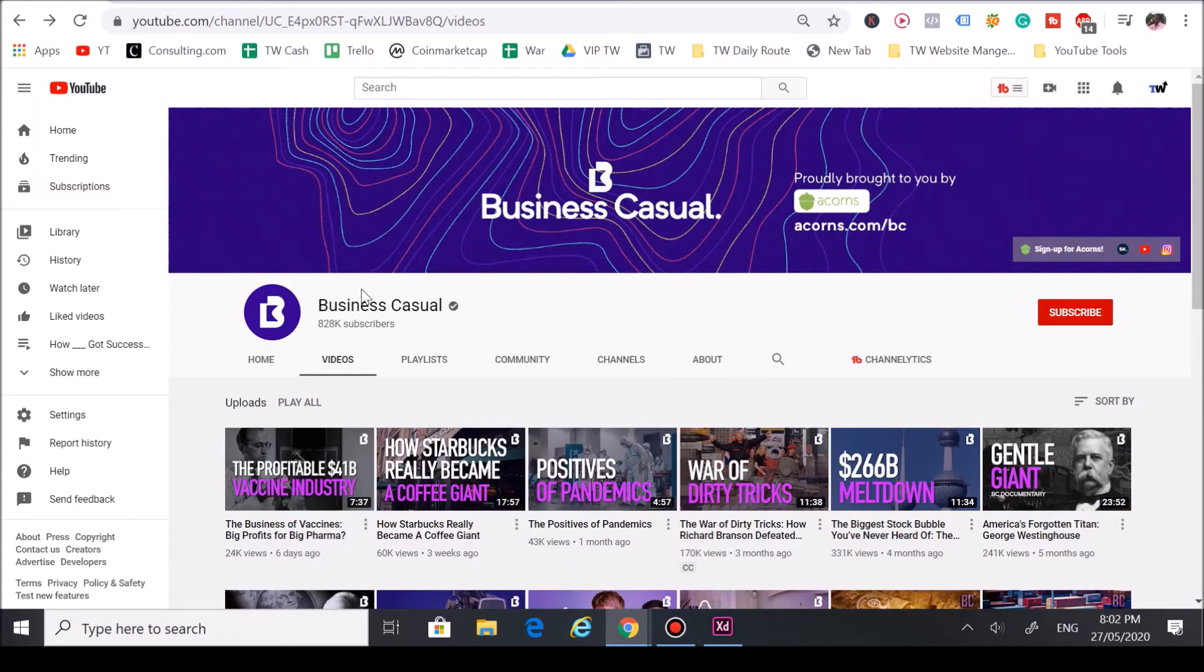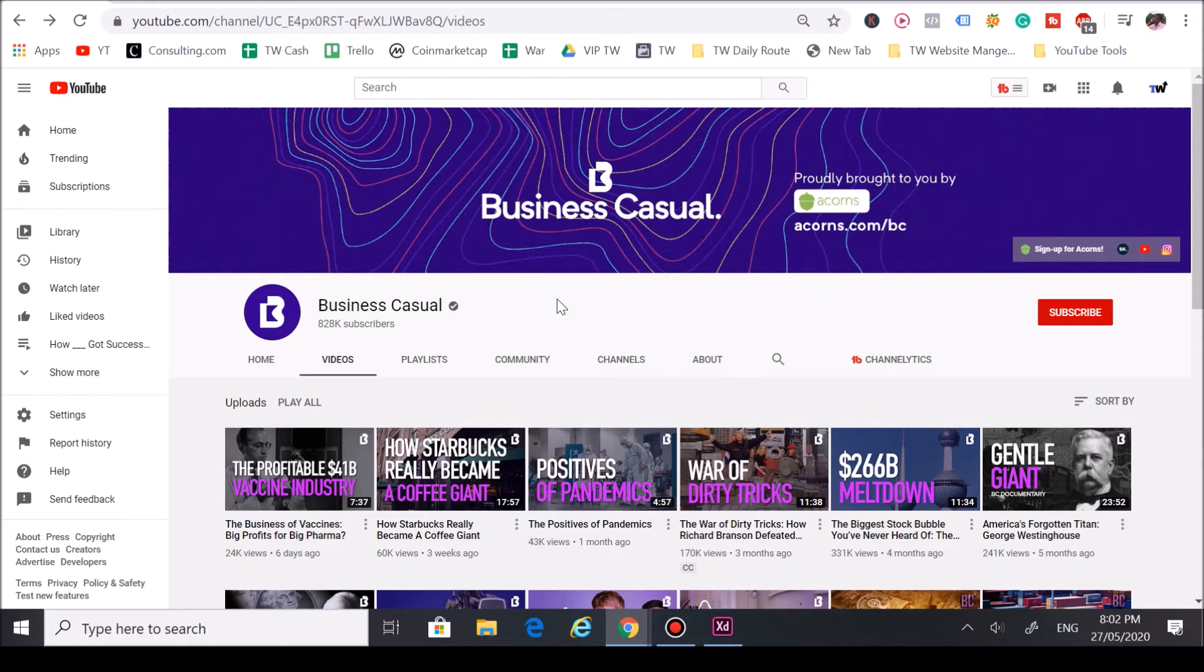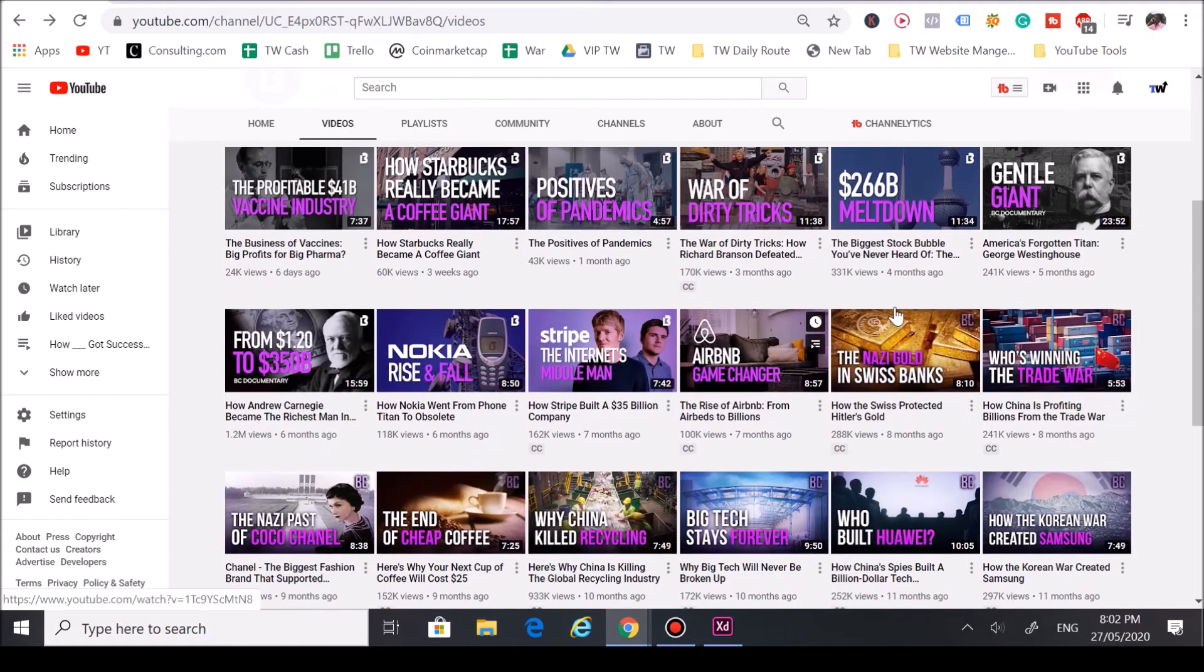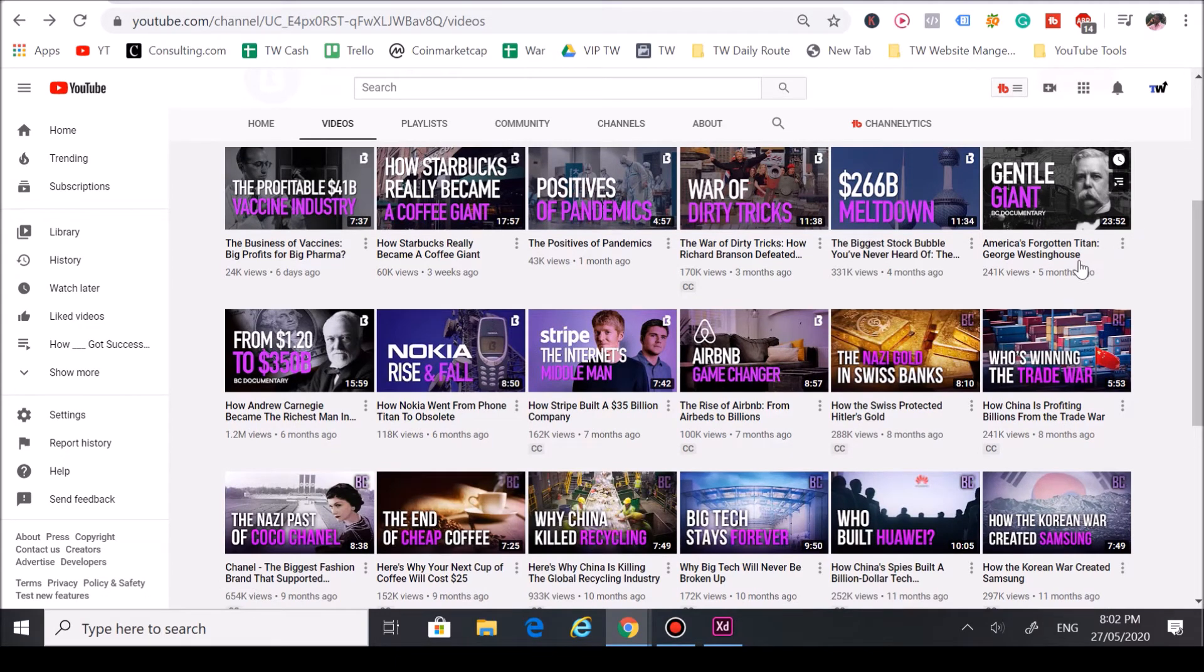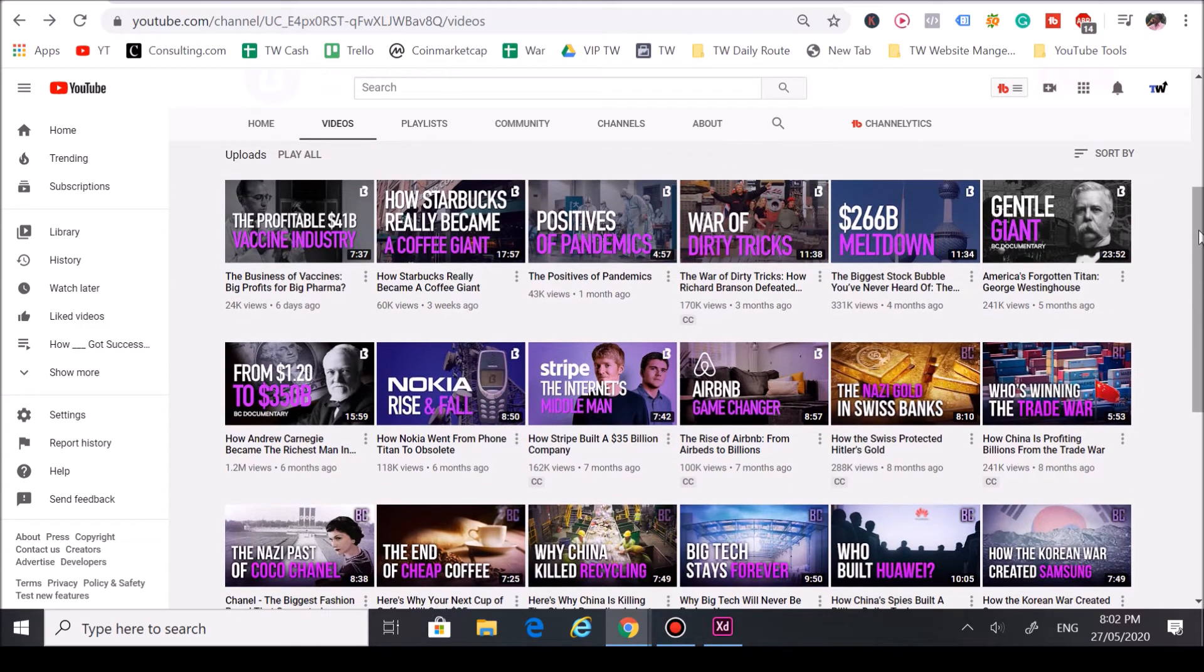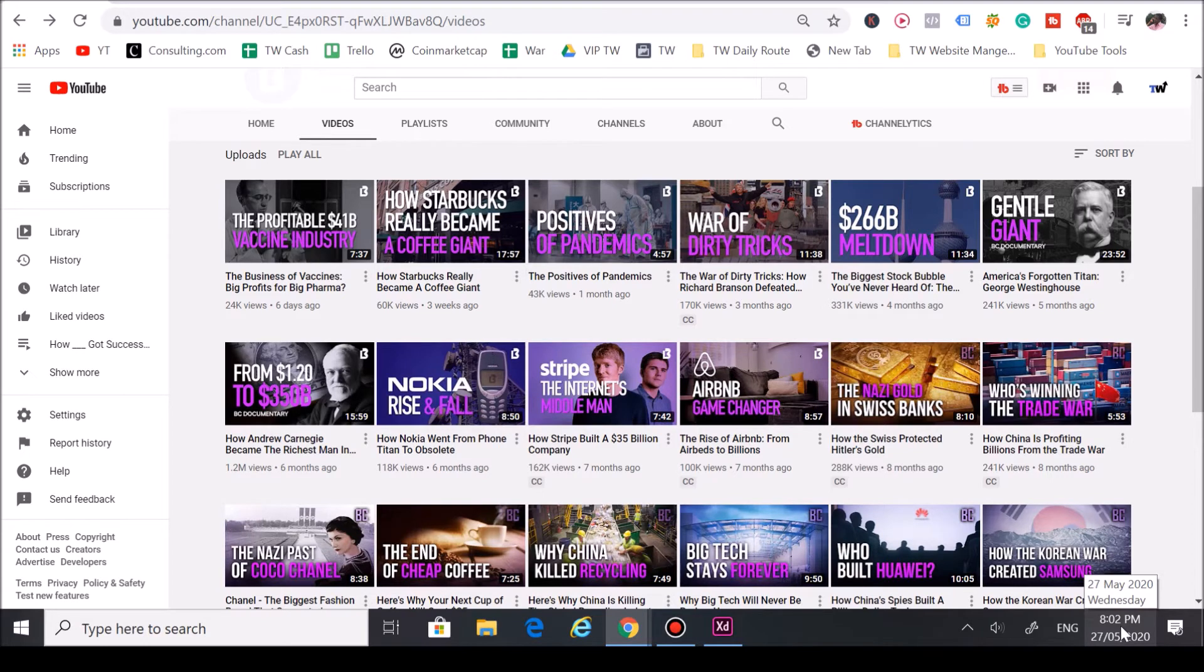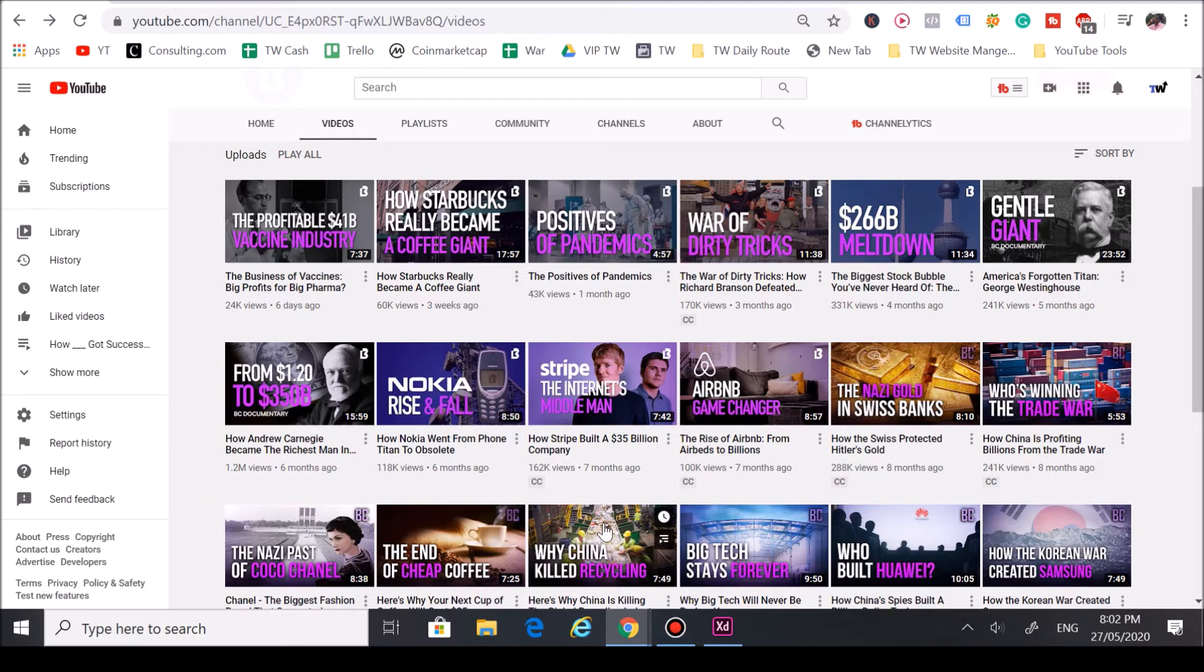Let's hop right into the channel review. Today we're gonna go over Business Casual and really how they got a successful YouTube channel just by focusing on their niche but they insert popular trends as a subject on their videos. Right off the bat you're able to see they're taking advantage of trends. Today is May 29, 2020, so it's still around this whole pandemic thing here.